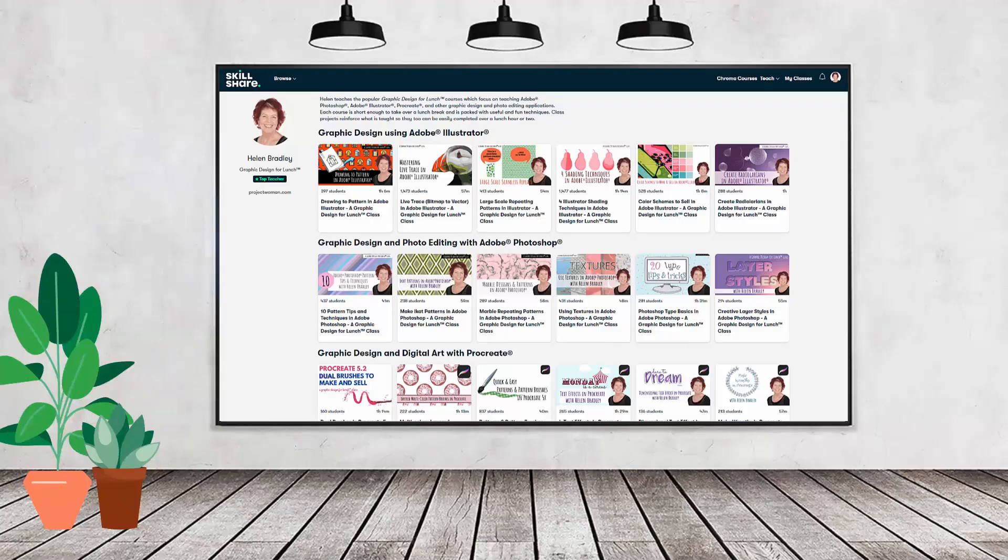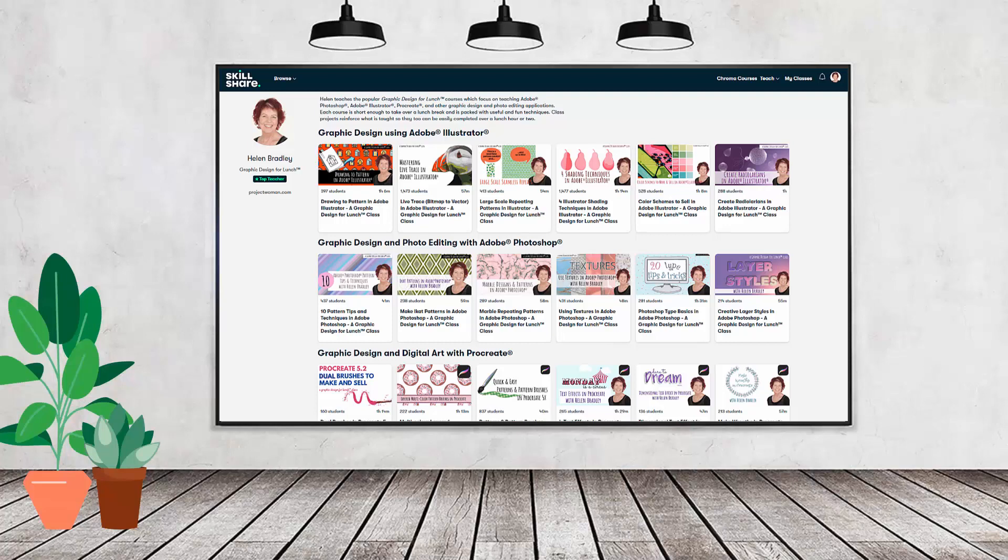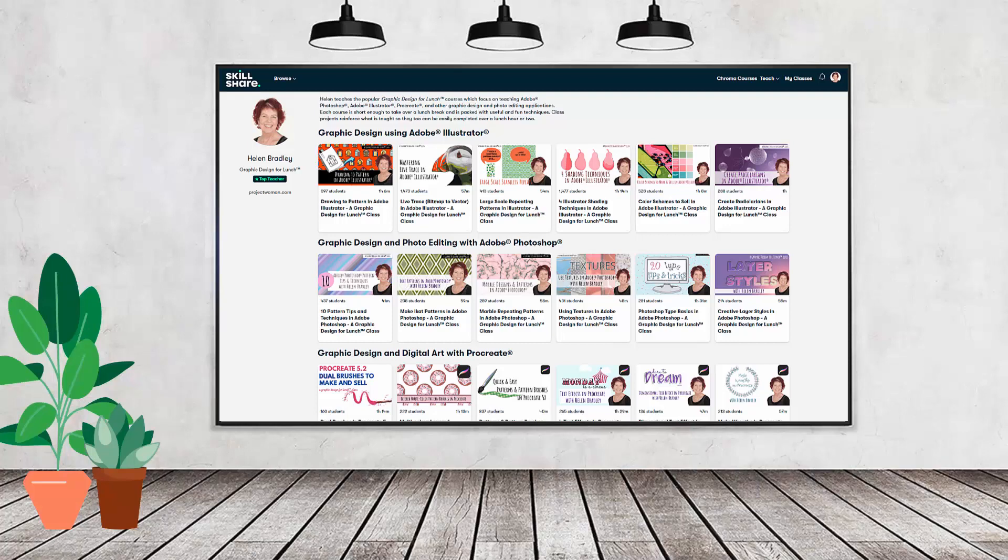If you like carefully researched content like this clearly presented in a step-by-step format so that you can get great results then you'll love my Skillshare content. I'm a Skillshare top teacher. I have hundreds of short courses on Skillshare that you can access along with thousands of other great courses all for the price of a single subscription. If you're interested there's a Skillshare coupon for you in the description below to use to sign up. Using this coupon benefits me as a creator and it helps me continue to make free content available here for you also on YouTube.